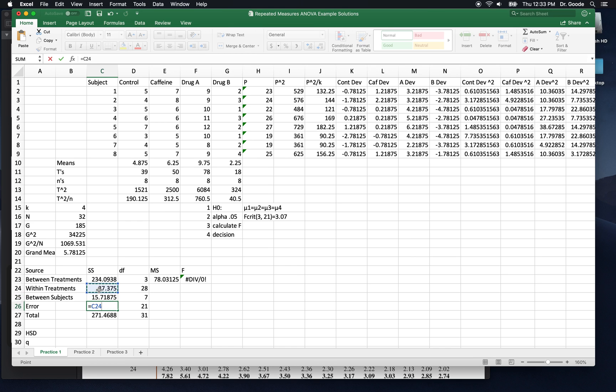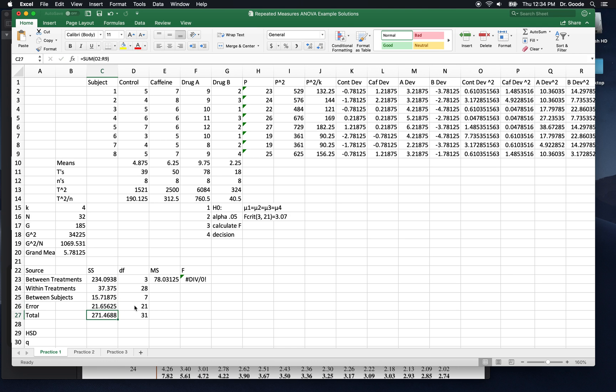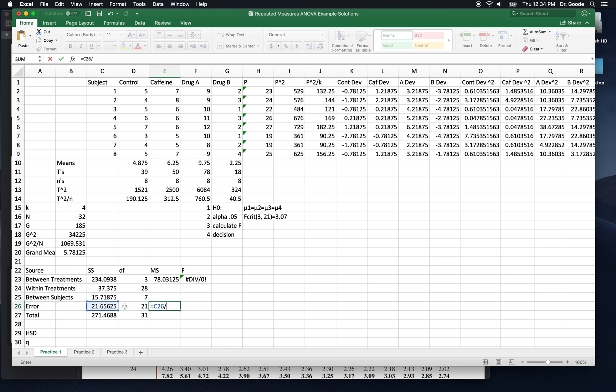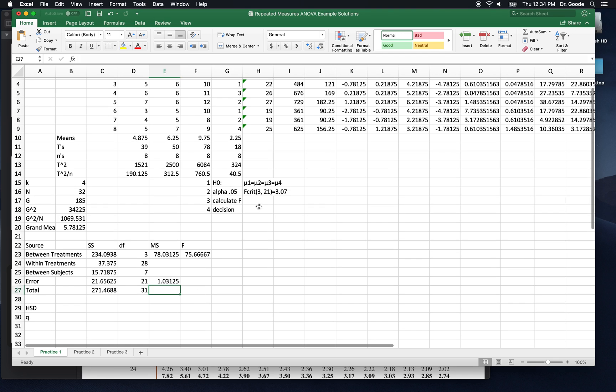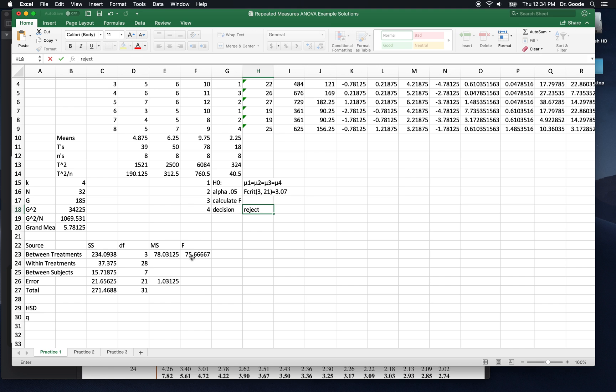Now we've got between. We subtract that from within to get error. Within treatments minus between subjects equals error. Just like we did for degrees of freedom, within treatments minus between subjects equals error. And now we've got a mean square over here. We can do sum of squares divided by degrees of freedom for error. And there's our magic f ratio. That is calculated f and our decision, of course, is to reject.